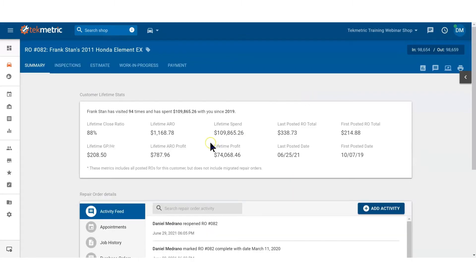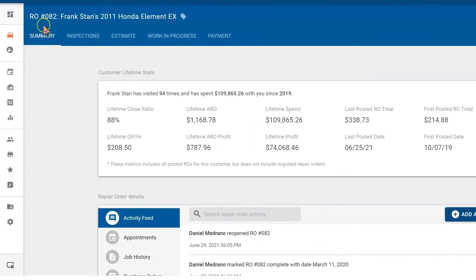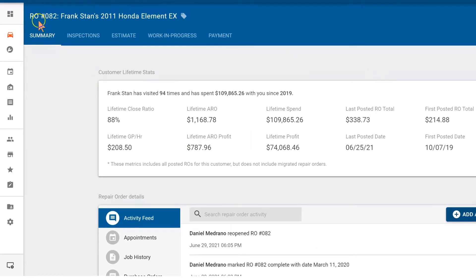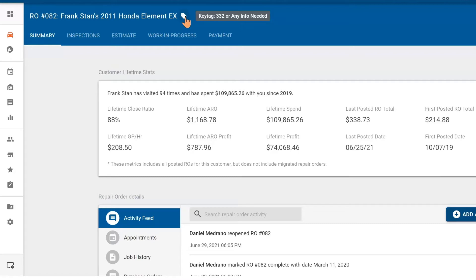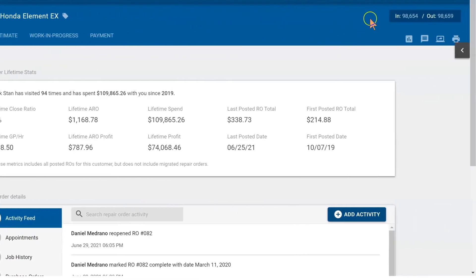Now that we're in the repair order, in the upper left corner in the blue header we have the repair order number, customer's name, make and model, and an icon of a key tag. If you're tagging keys with cars, it's a great place for it. You can put any information that you need to be reminded about. If we pan further to the right, you have the odometer reading in and out.